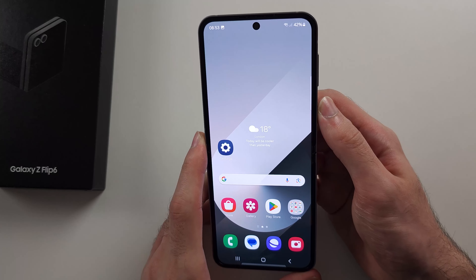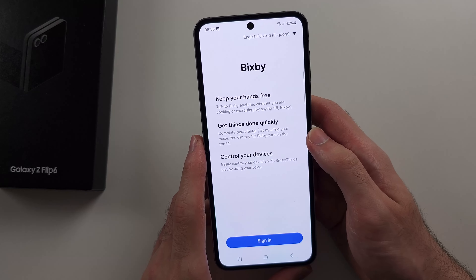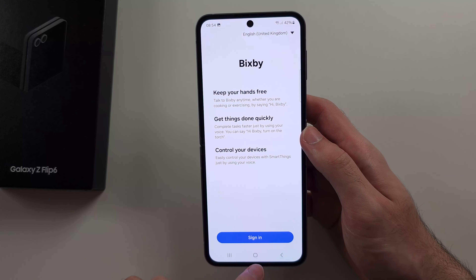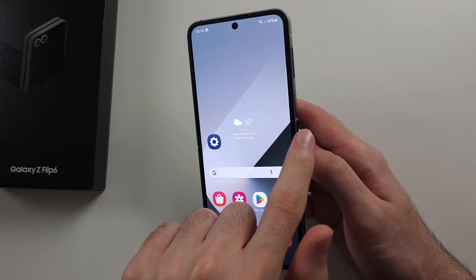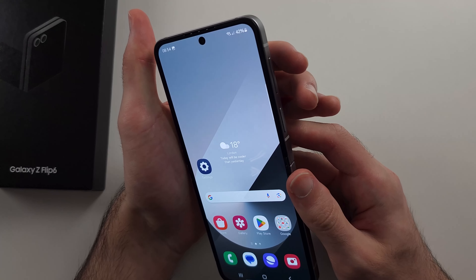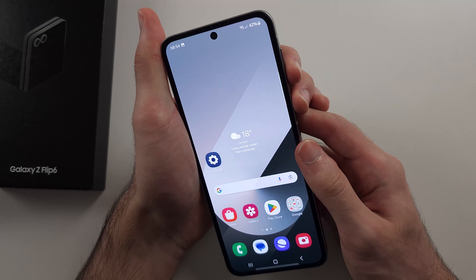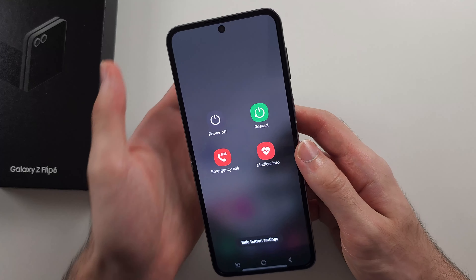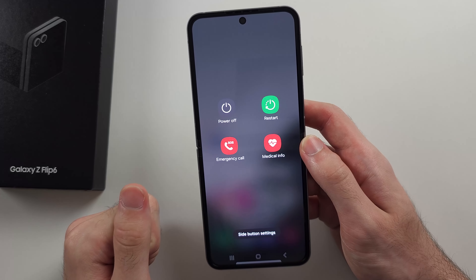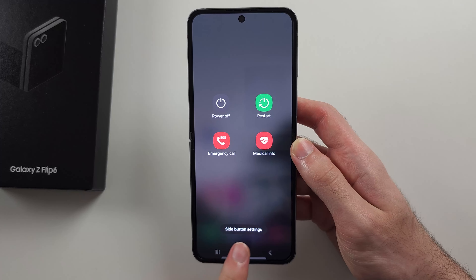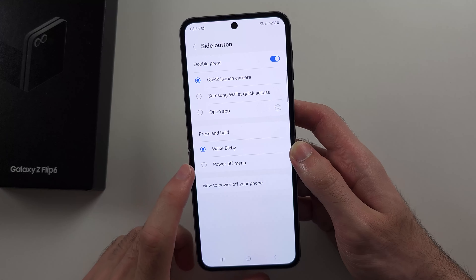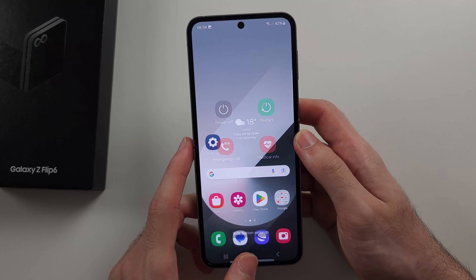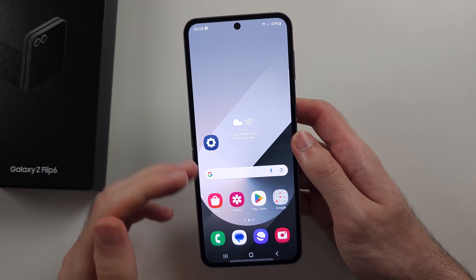If you long press the power button, you'll notice it doesn't bring up the power menu — instead it brings up Bixby, which is a voice assistant you can give commands to. If you want to program the power button to show the power menu instead, long press both power and volume down together and release when you see the menu. From there, select side button settings, then under press and hold, select the power off menu. Now when you long press the power button, it shows the power off menu like you'd expect on older phones.